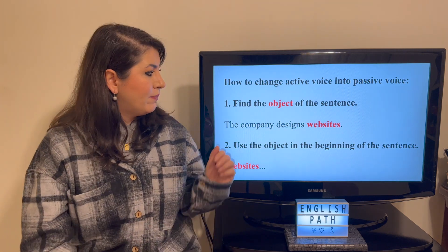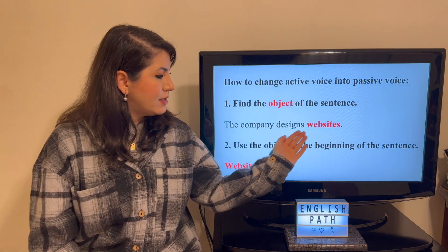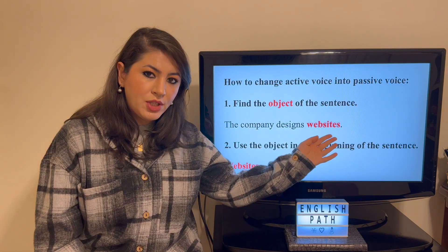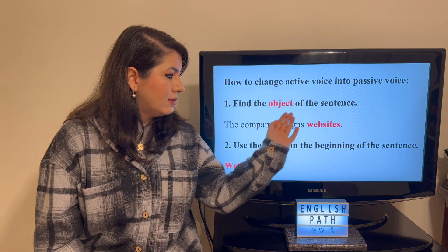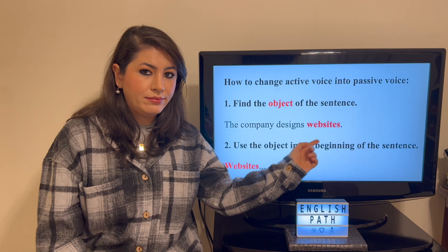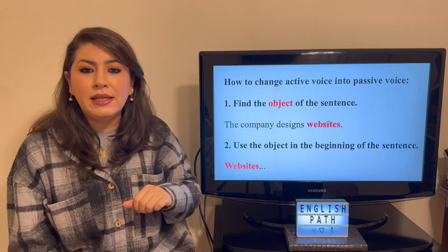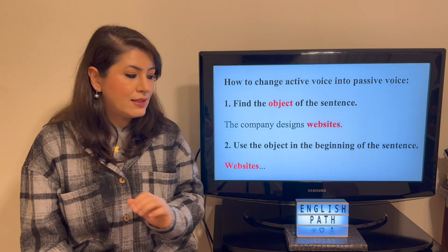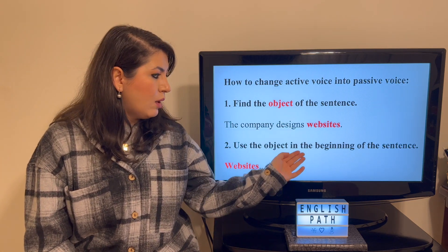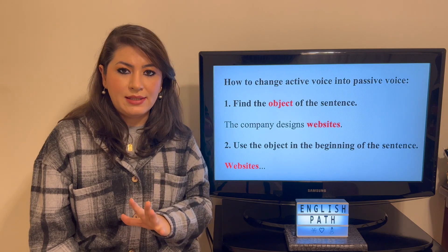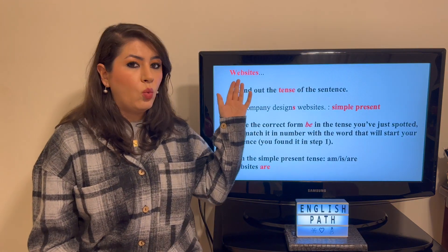Step number one: you find the object of your sentence. 'The company designs websites.' The object is 'websites' because it is what the action of designing happens on. Step number two: take that object and put it in the beginning of your passive sentence. Our passive sentence has already started: 'Websites.'